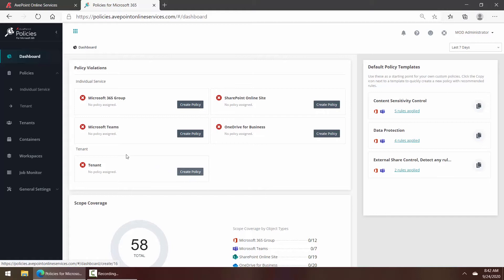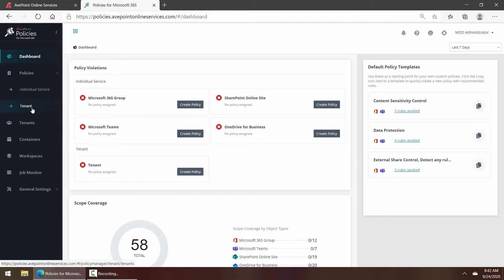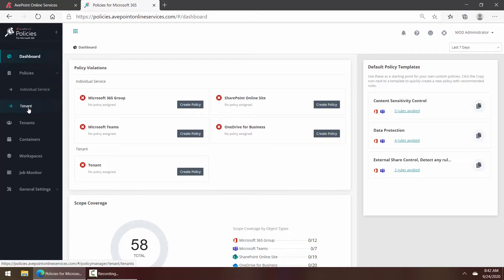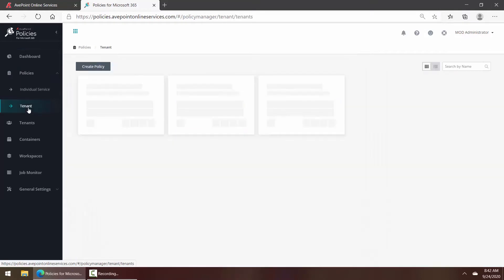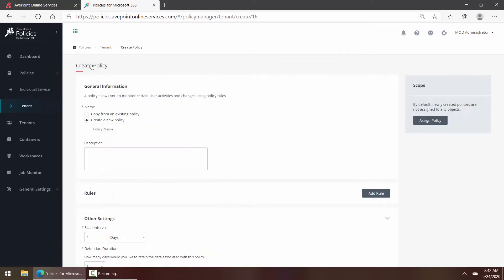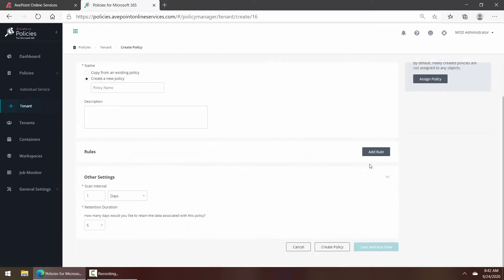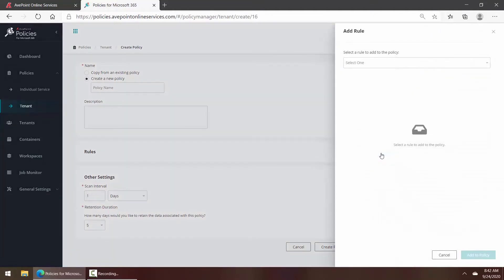On the screen we then click Create Policy, and if we scroll down we can add rules. The number of rules that are available at the tenant level will expand over time.